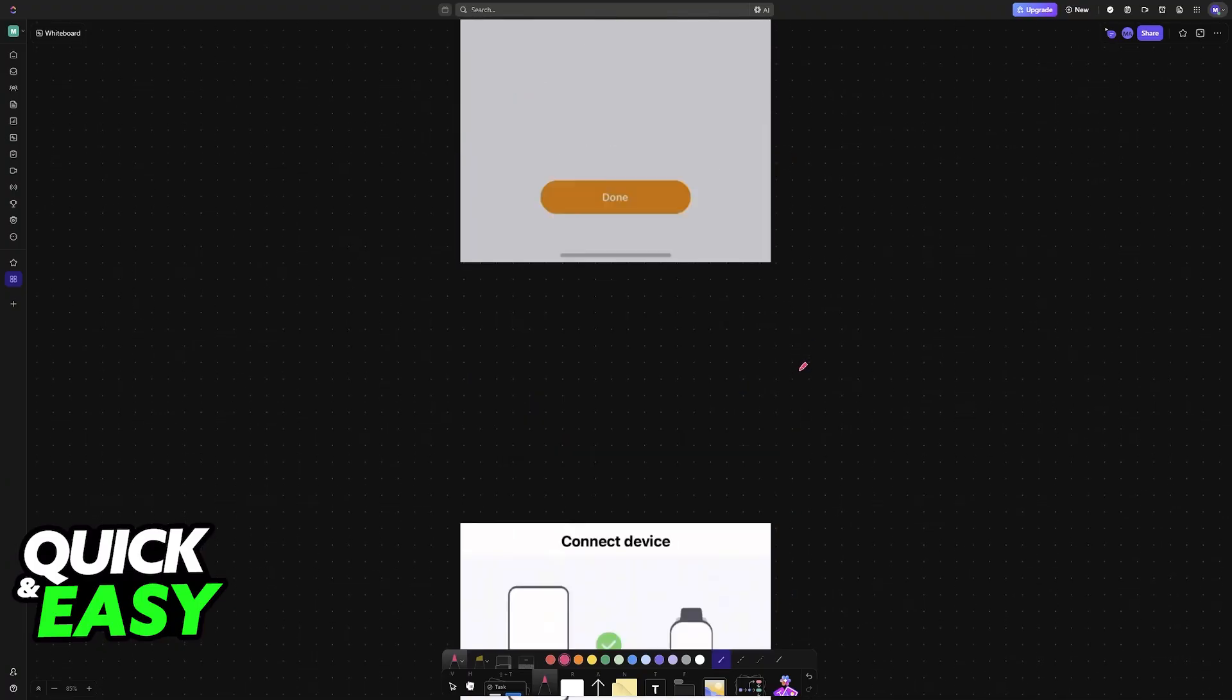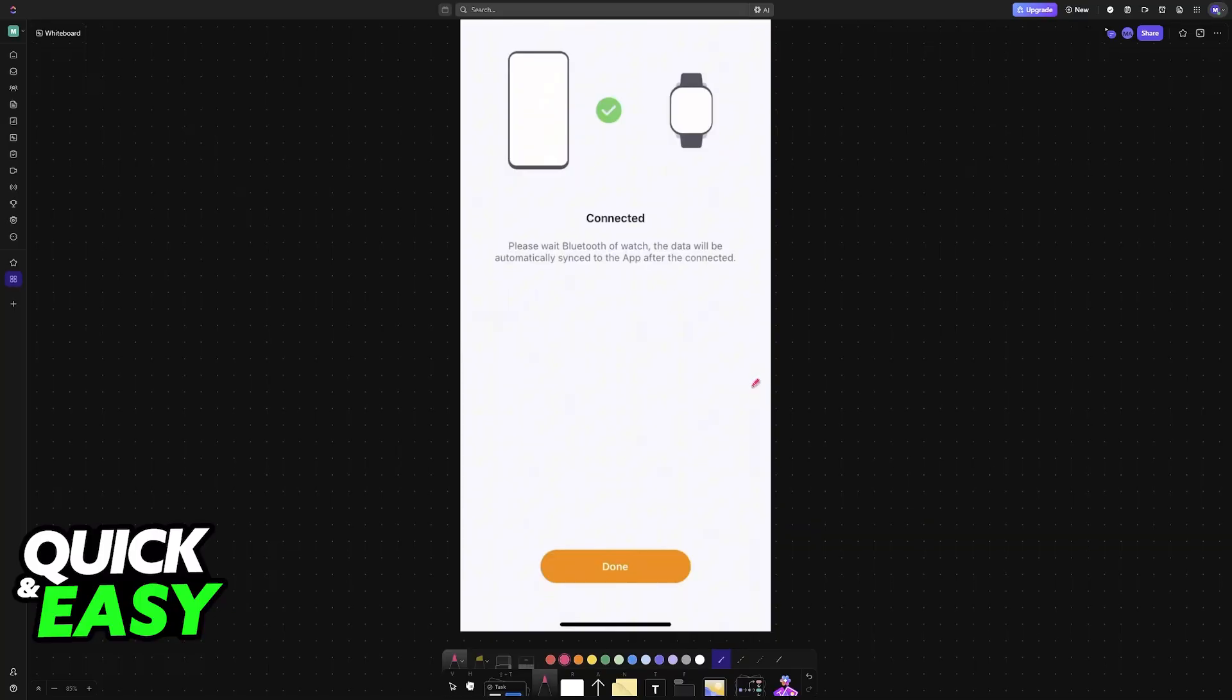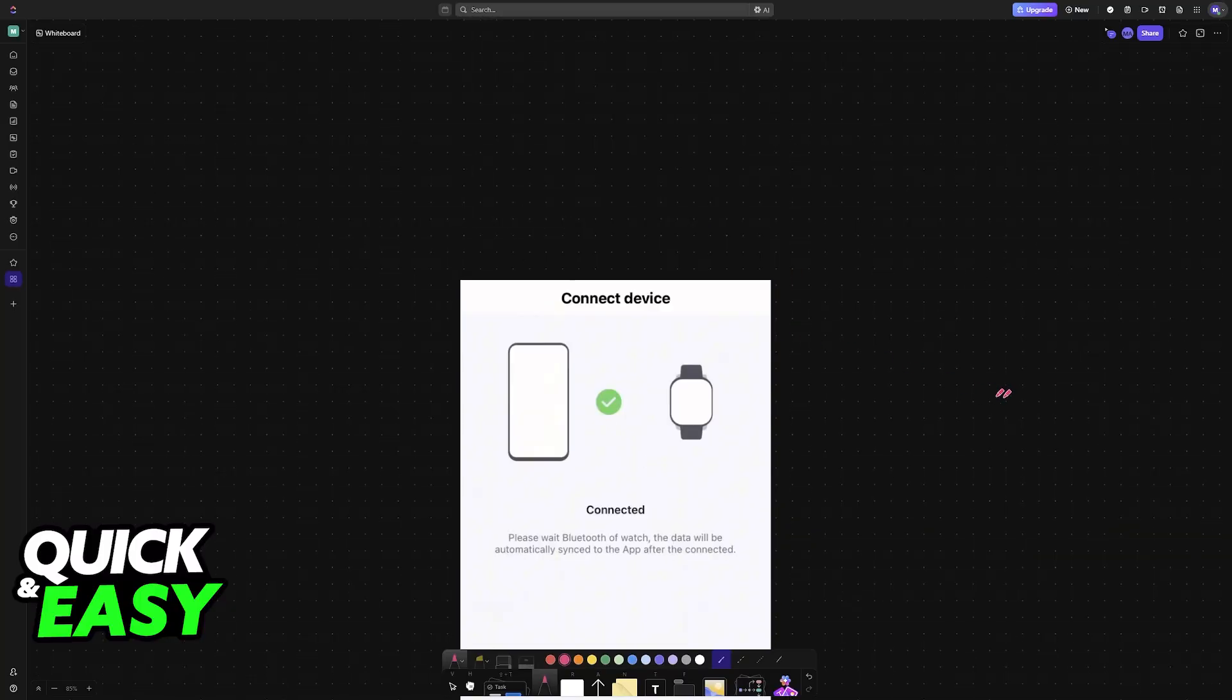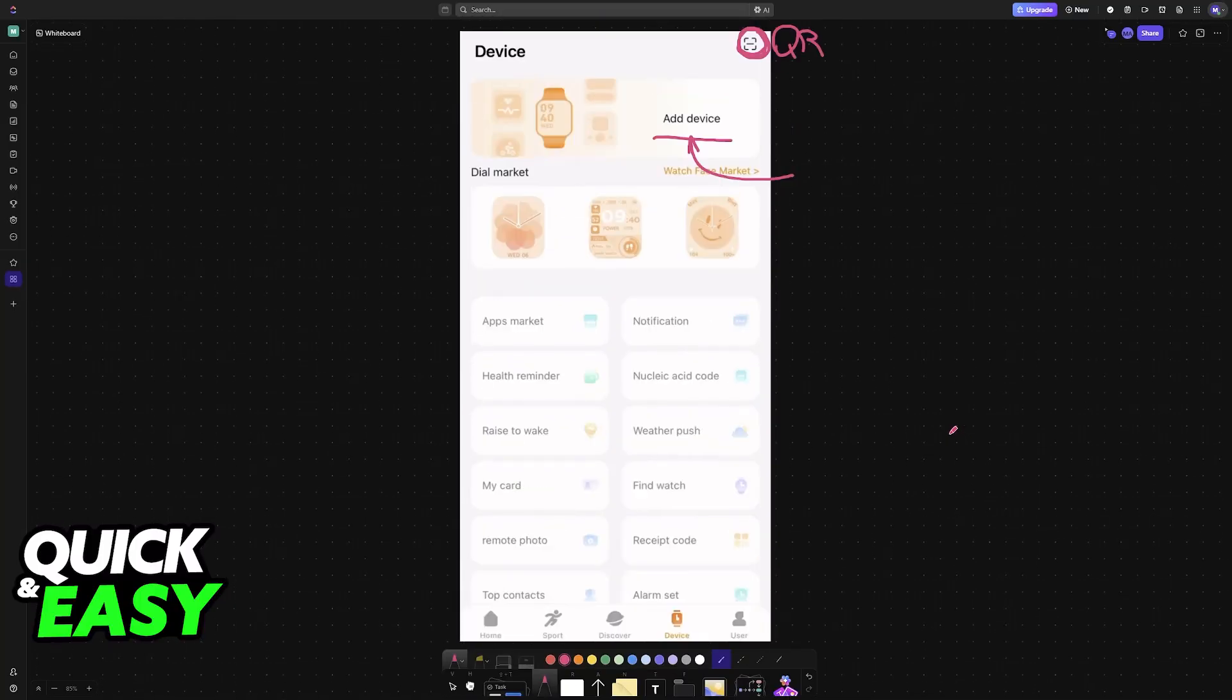After it is connected, you are good to go. Now all of the details about the watch are going to appear under the device tab, and you will be able to manage the apps, notification options, dial markets, and so on.